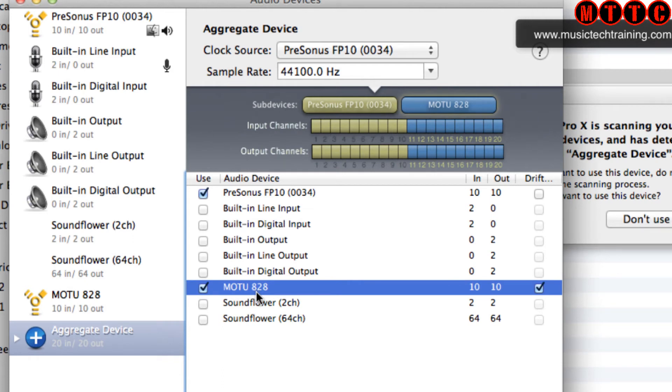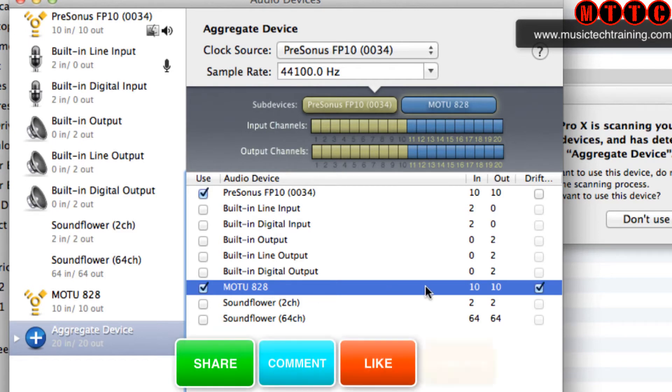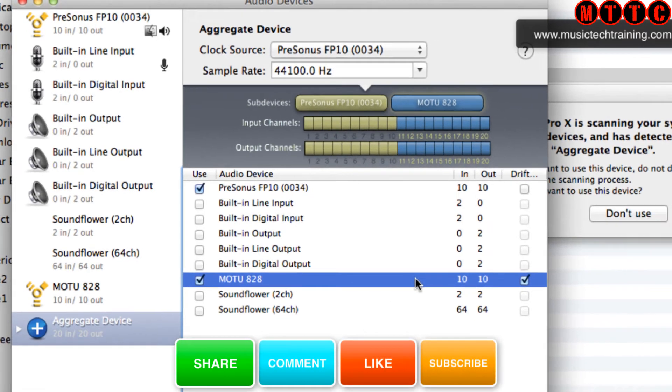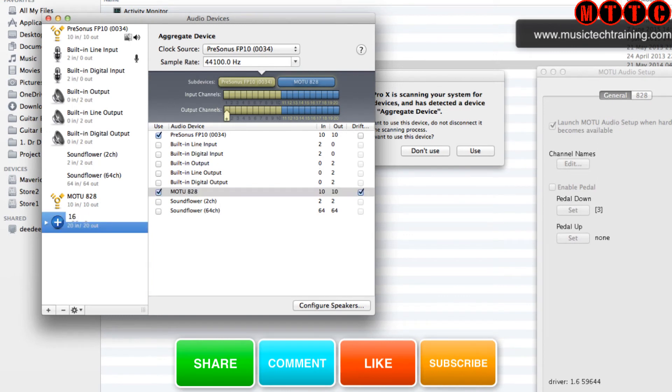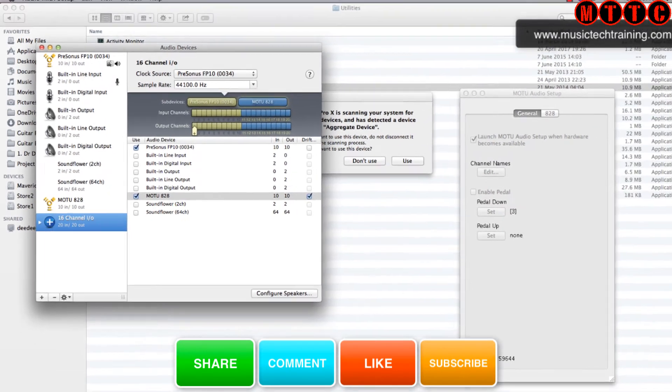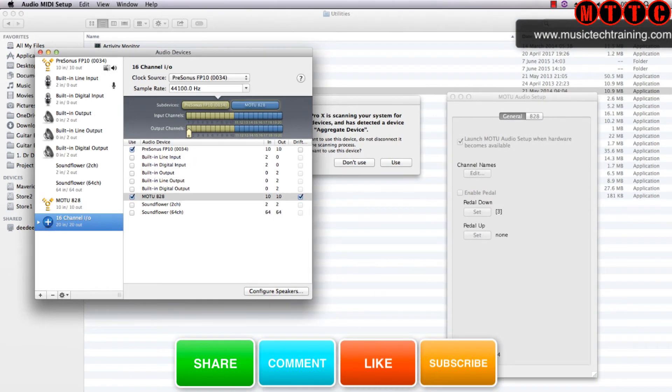So in total we've now got 20 ins and outs. I'm now going to rename the actual aggregate device—you can call this whatever you want, it doesn't matter. Now I'm going back to Logic.